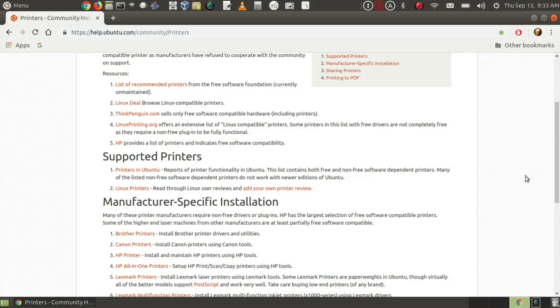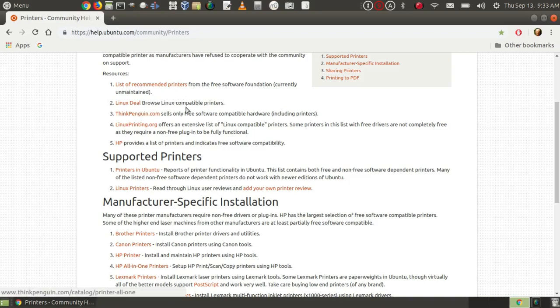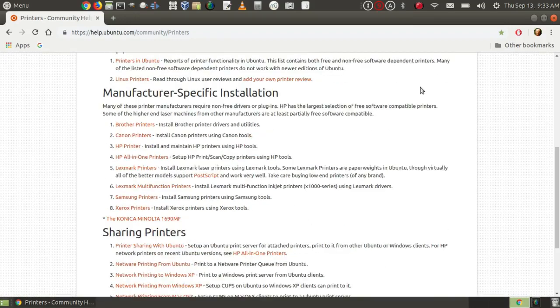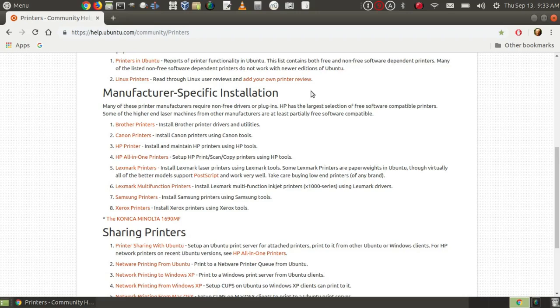and there are several links on here. One is to list of recommended printers from the Free Software Foundation, and that's unmaintained. And then there's another site here for you to browse Linux-compatible printers, thinkpenguin.com, linuxprinting.org. Some of these lists are up to date, and some of them are not.